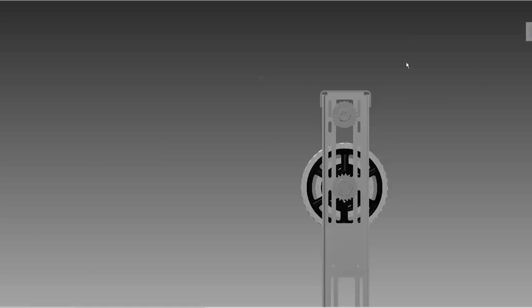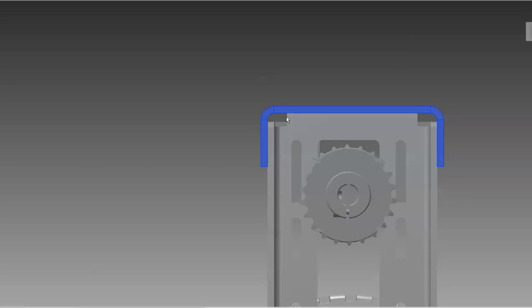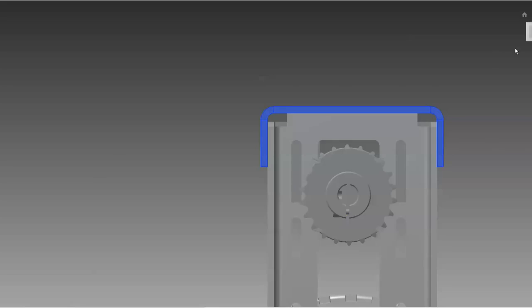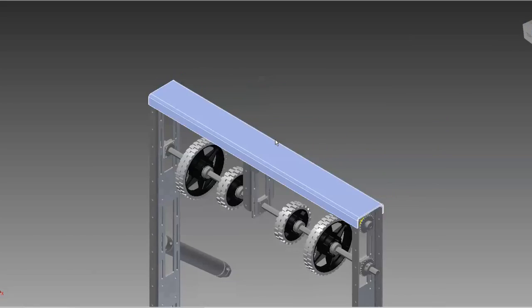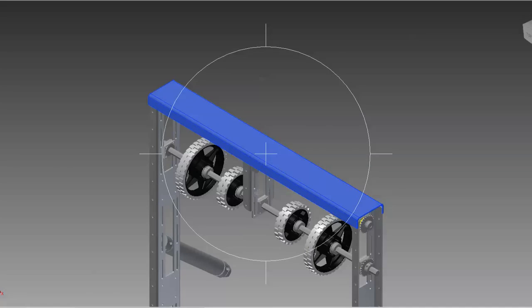The only custom fabricated piece in this entire assembly that took anything more than cutting to length is this channel that spans the two module X channel sides. This is a custom fabricated piece that we designed to box in the two channel sides and provides great strength.